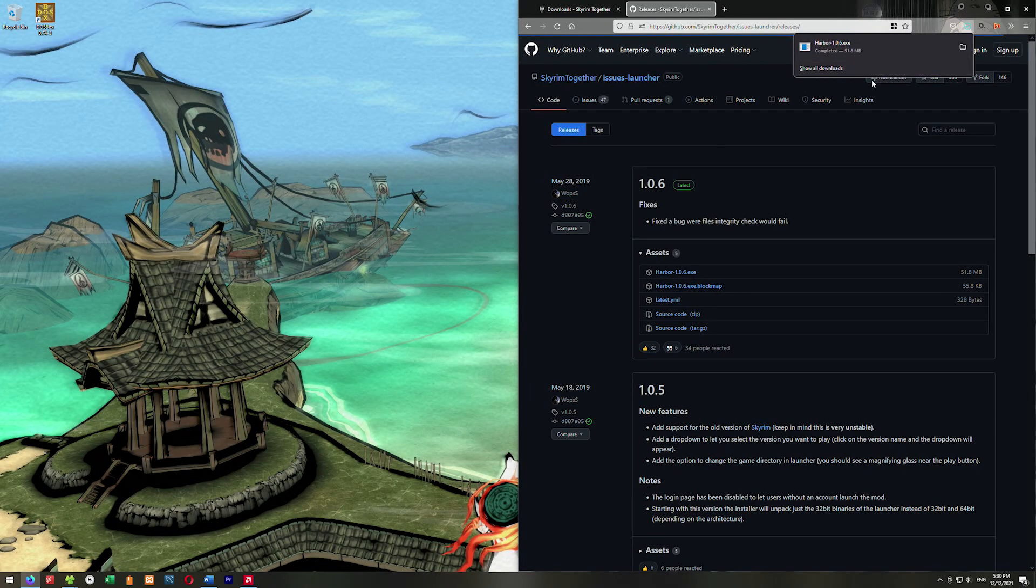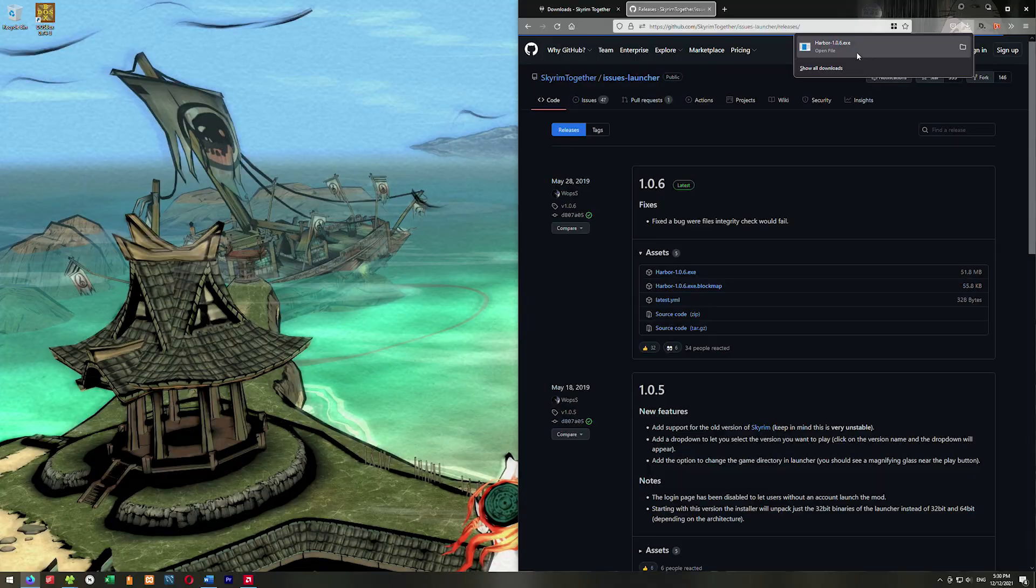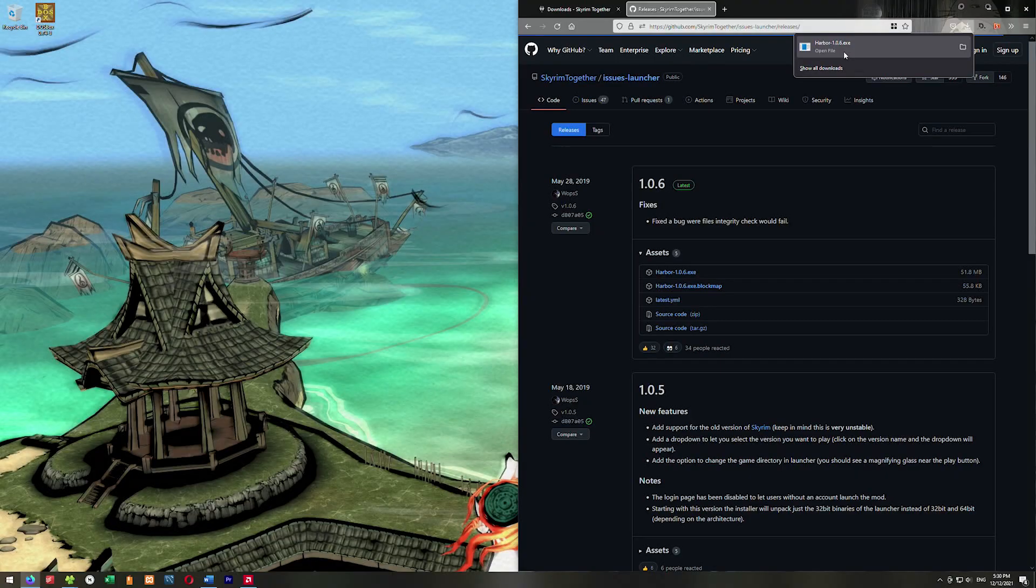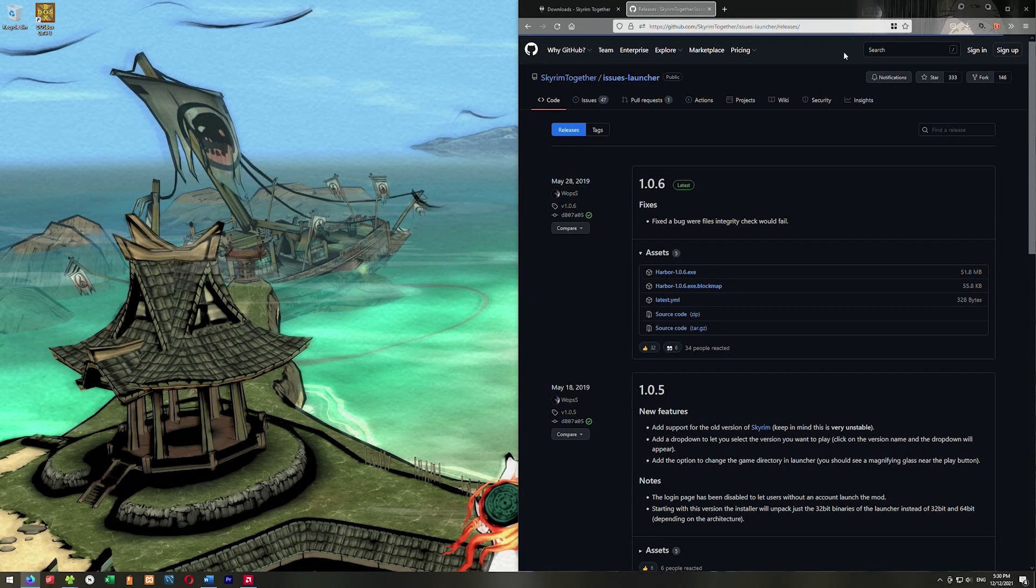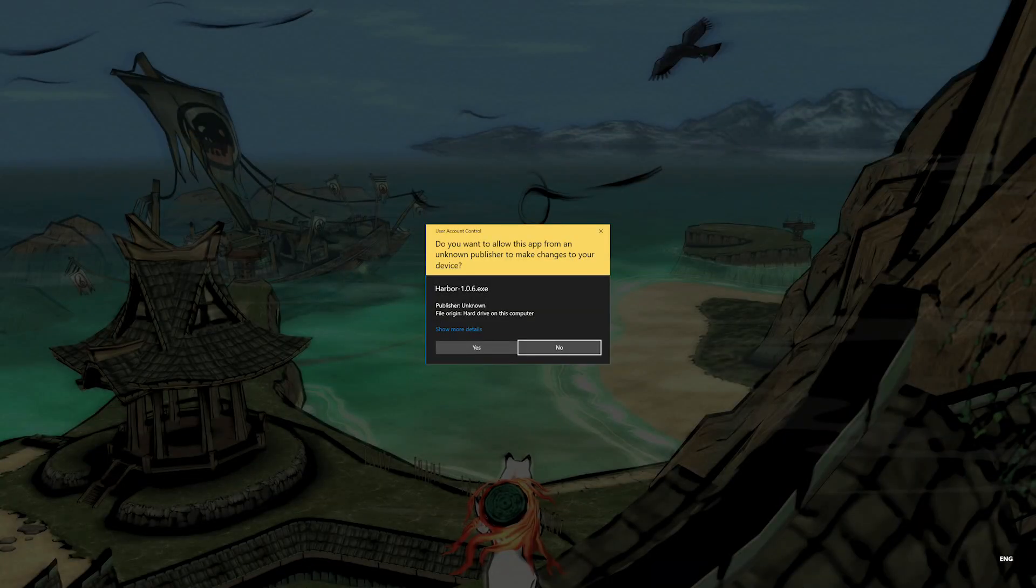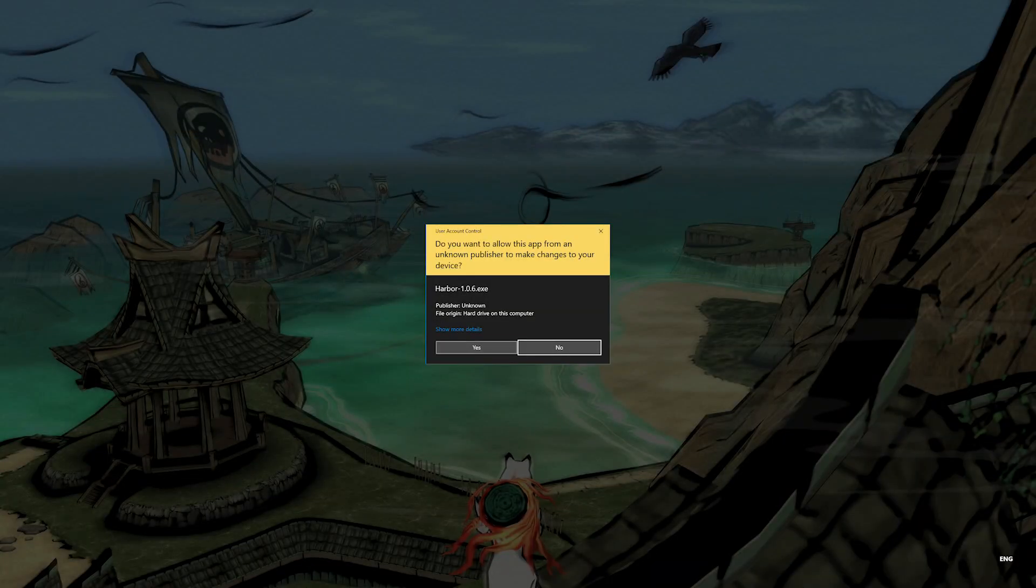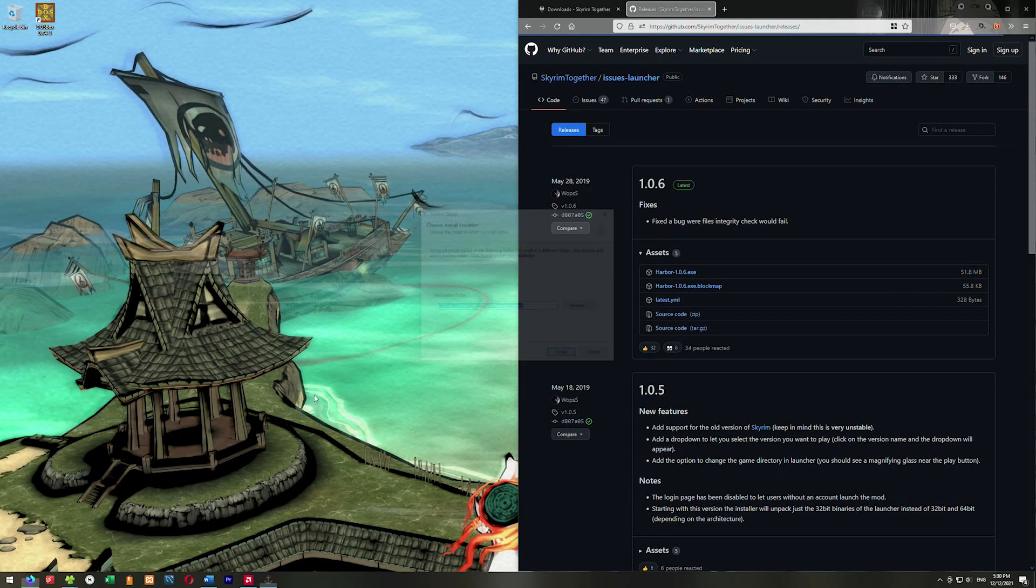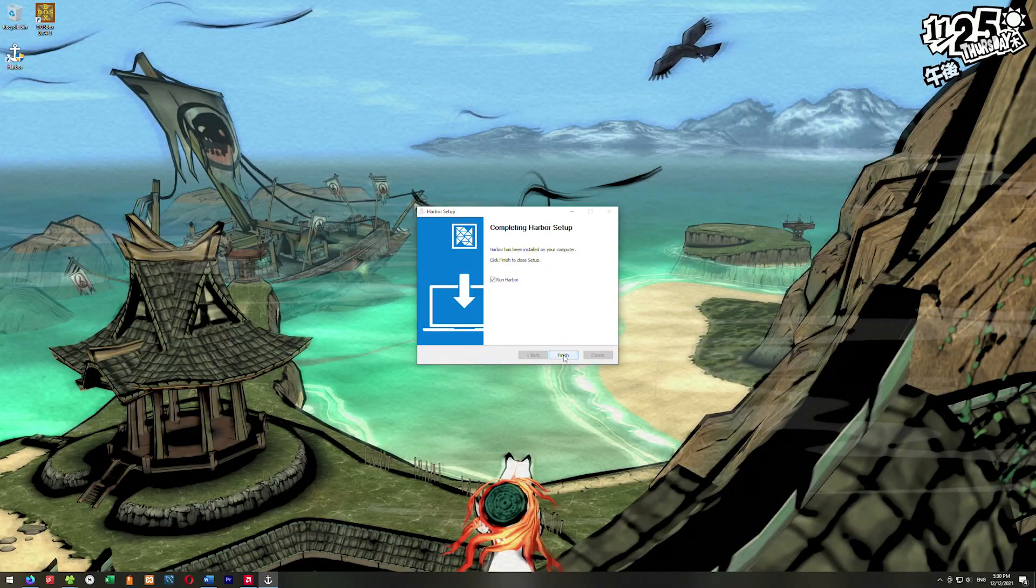I'll include links to all the URLs down in the description box. We're at GitHub and all we have to do is click on the Harbor EXE. Once Harbor is downloaded, you can click on it here, or go to your downloads folder and run it. Windows might pop up and ask if you're sure about this, just say yes.